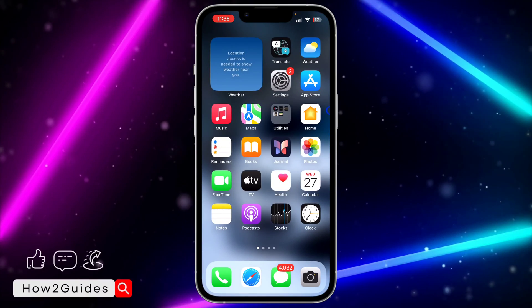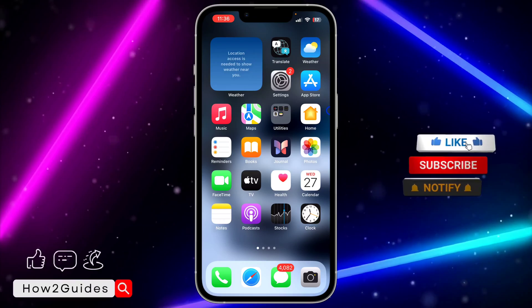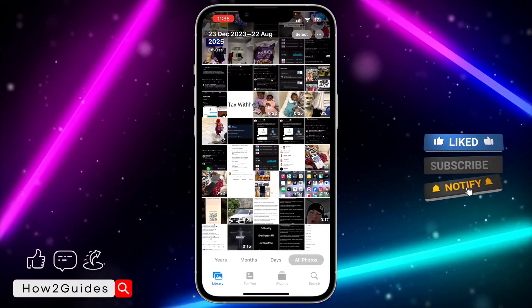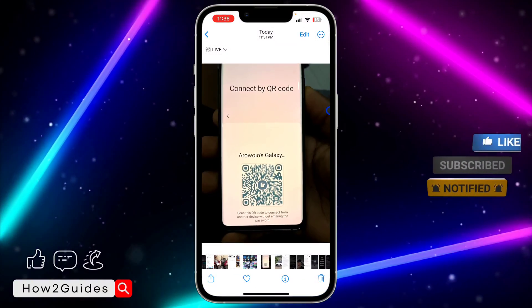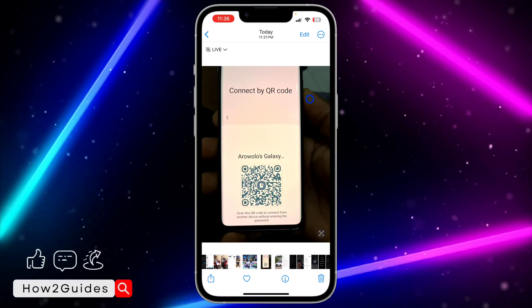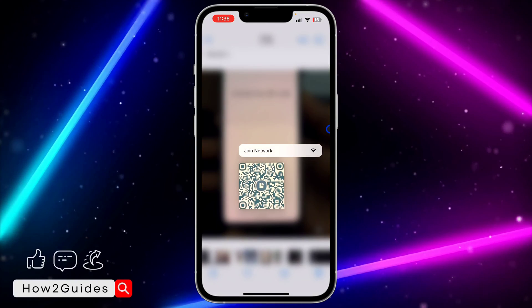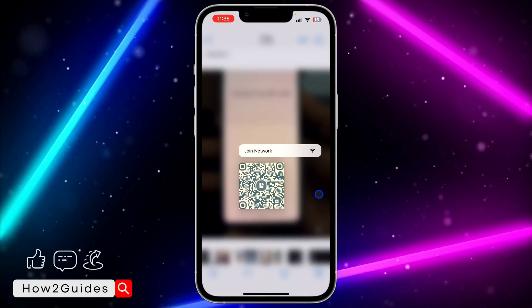If it's a picture of the QR code that you have, let me show you how to do it. Open your Photos app and select the picture. Once you select the picture, just long-click on the QR code and you're going to see Join Network.